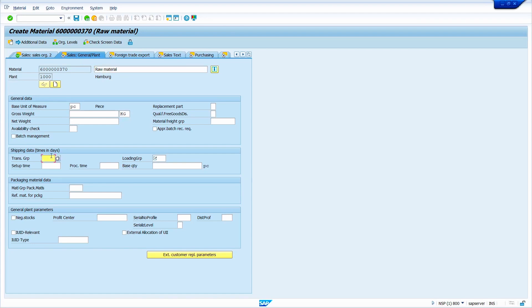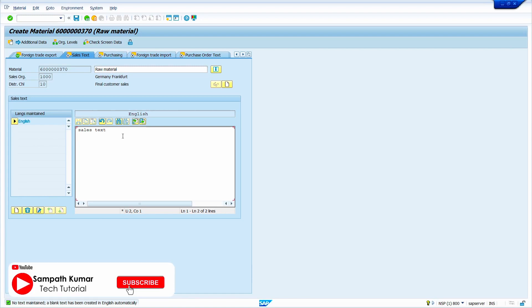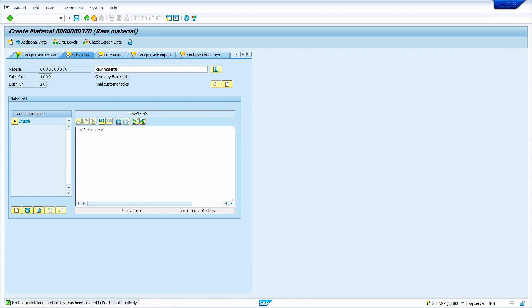This view is successfully maintained, as shown by the green signal. Still we need to maintain all views. Enter the transaction group and the loading group, then press Enter. The cursor is blinking in the sales text field — if you have any sales text you can enter it here. If the cursor is blinking and you press Enter, it simply moves down and does not go to the next view. Click anywhere on the screen to stop the cursor blinking, then press Enter.